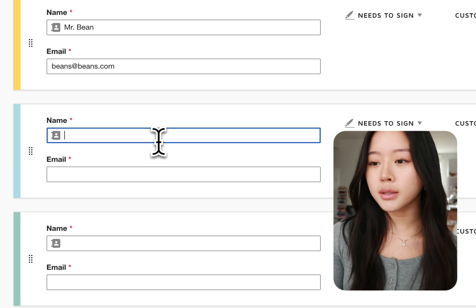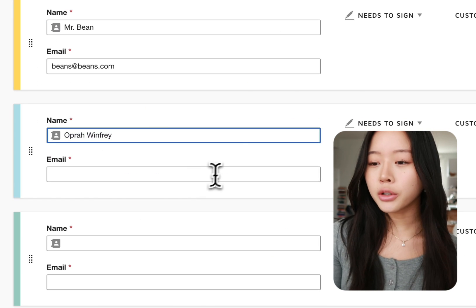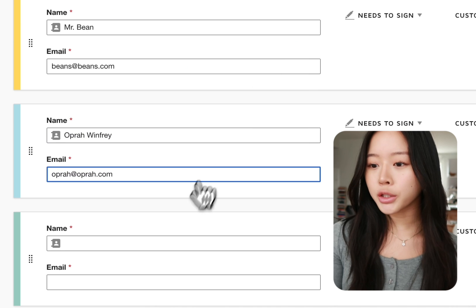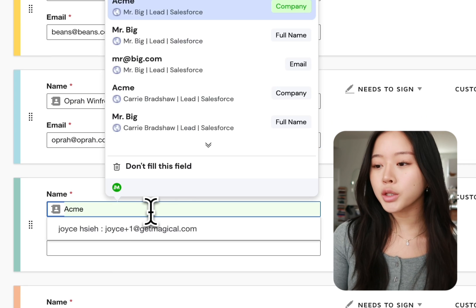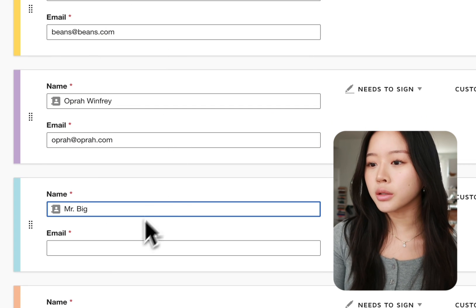So going back I'm going to hit slash slash again, fill in the full name and email that Magical populates for me and then I'm just going to repeat this process with all of my other recipients.